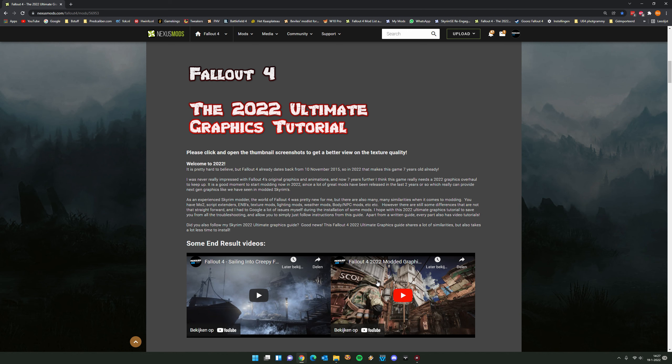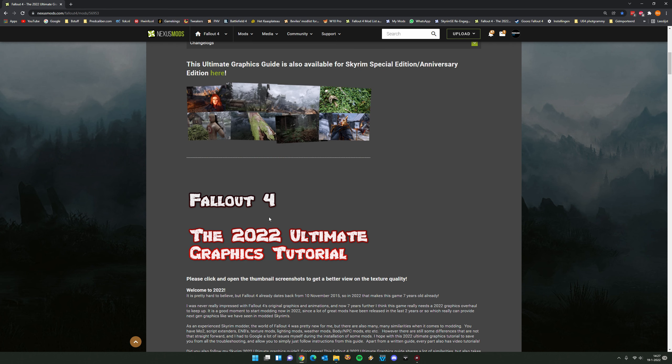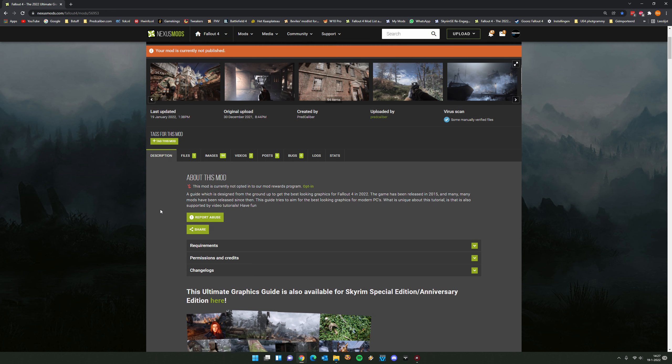Hello and welcome to Part 1 of this Fallout 4 2022 Ultimate Graphics Tutorial. My name is Brett Caliber and you are watching the guided video series which belongs to this 2022 Ultimate Graphics Tutorial hosted on Nexus Mods. If you have stumbled upon this video on YouTube, you can follow the link in the video description to get to the Nexus Mods page.